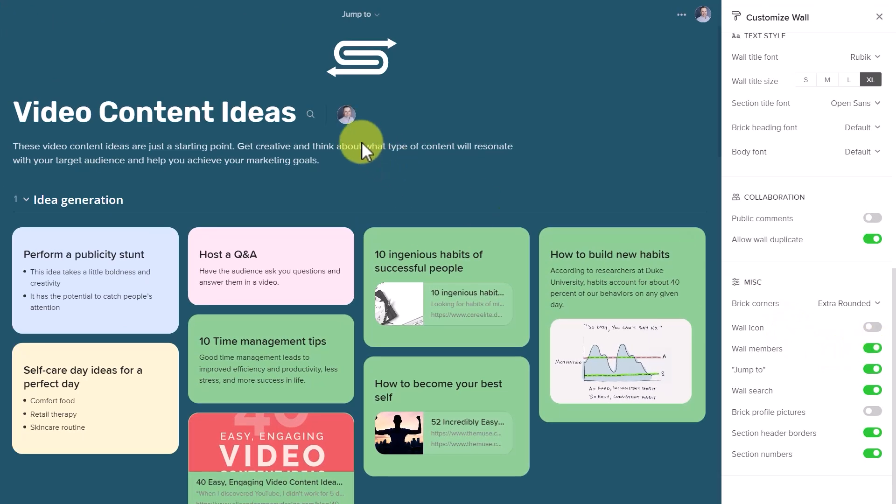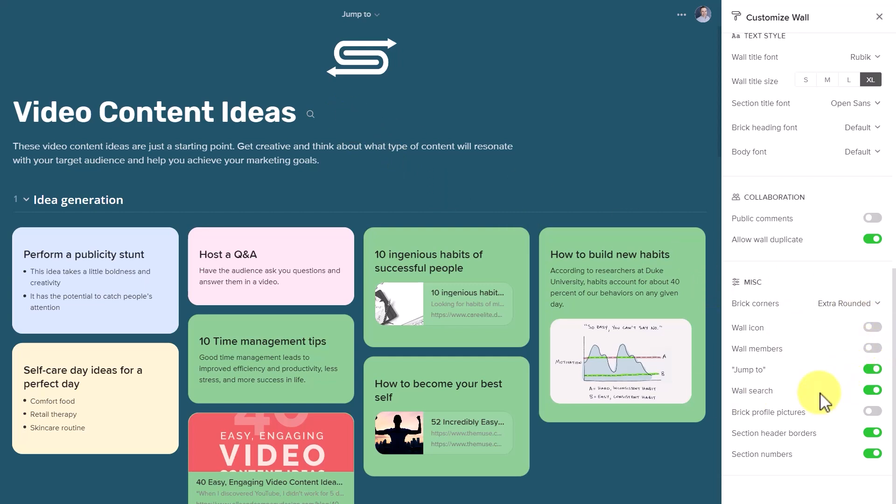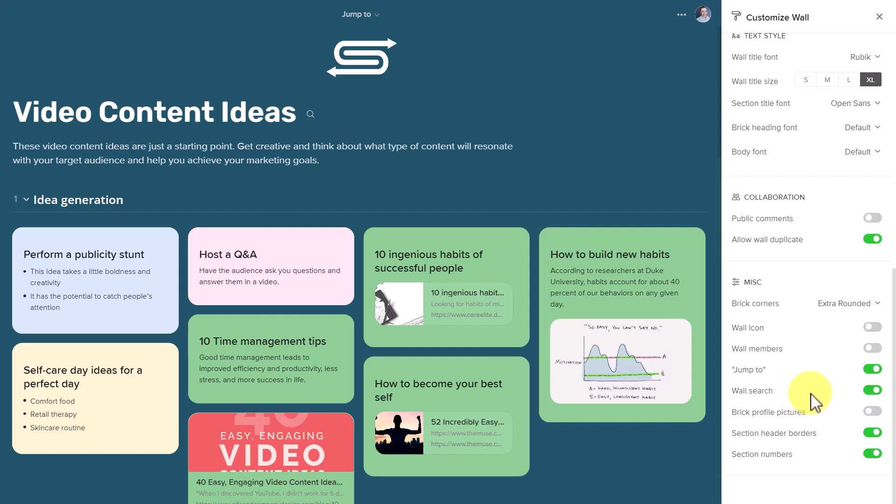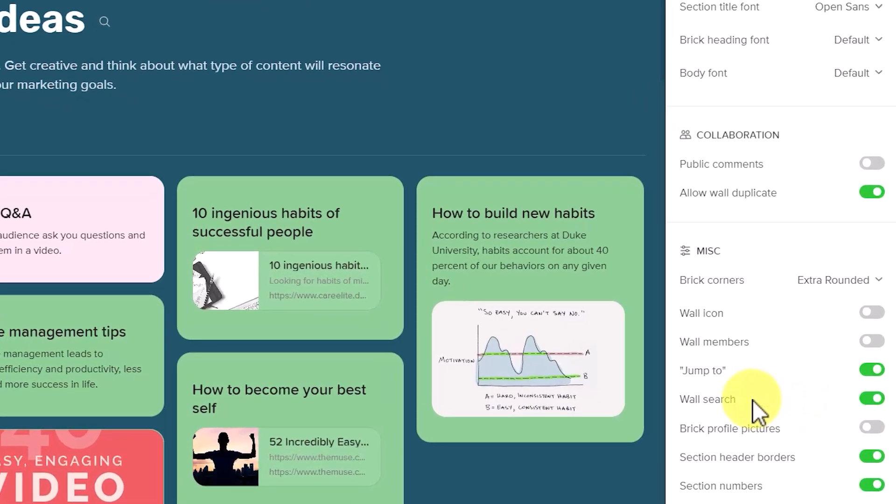Do I want to display the wall members or do I want to keep that hidden as well? In addition, I can review other options such as the wall search function or if I want to change or hide section headers and section numbers.